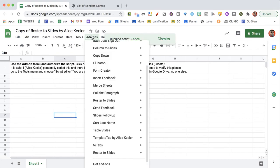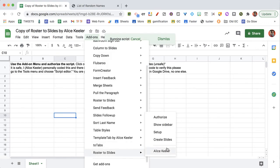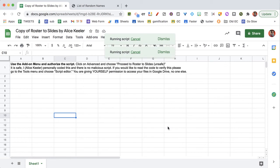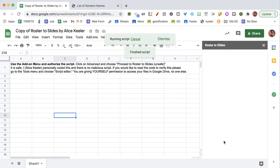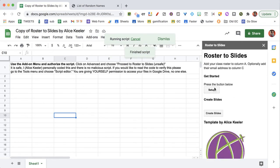After authorizing the add-on, go back to the add-ons menu. Go to Roster to Slides, and you can show the sidebar. In the sidebar, you're going to choose set up.